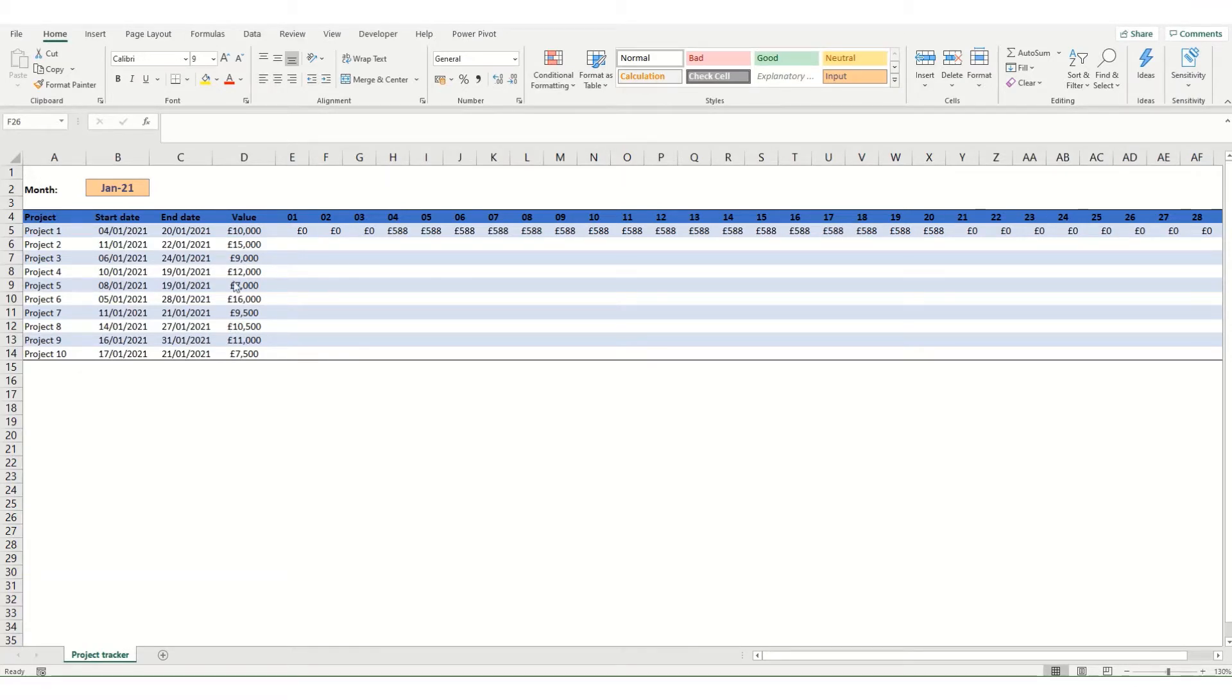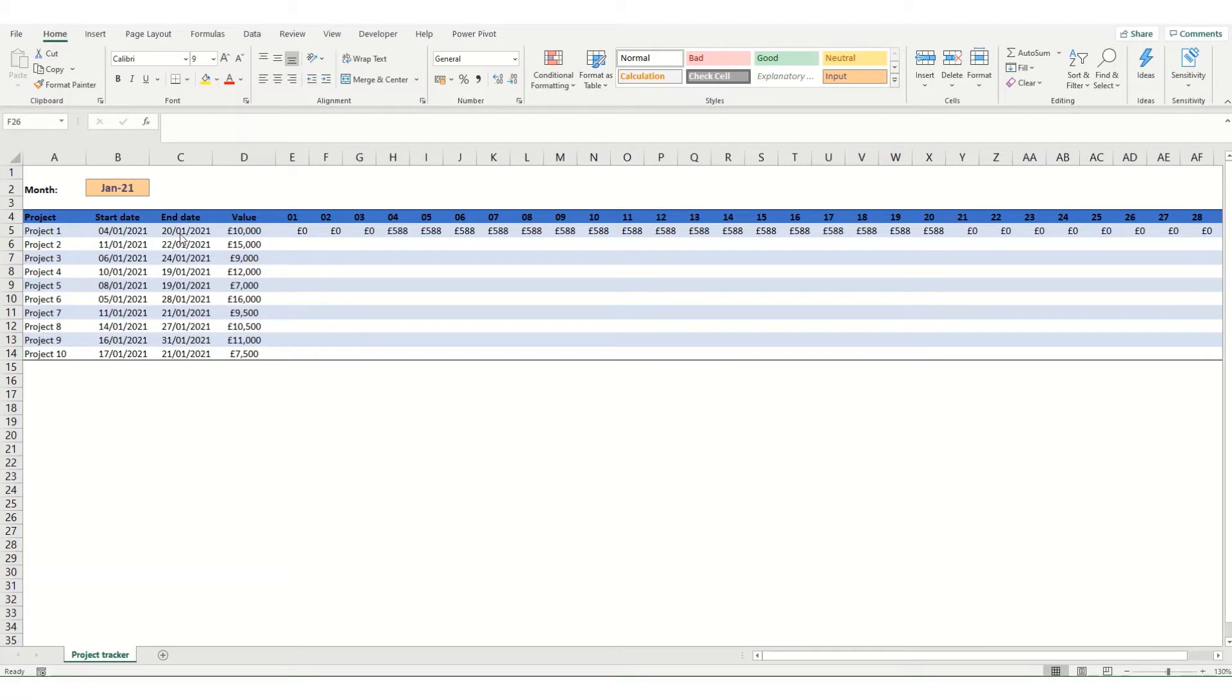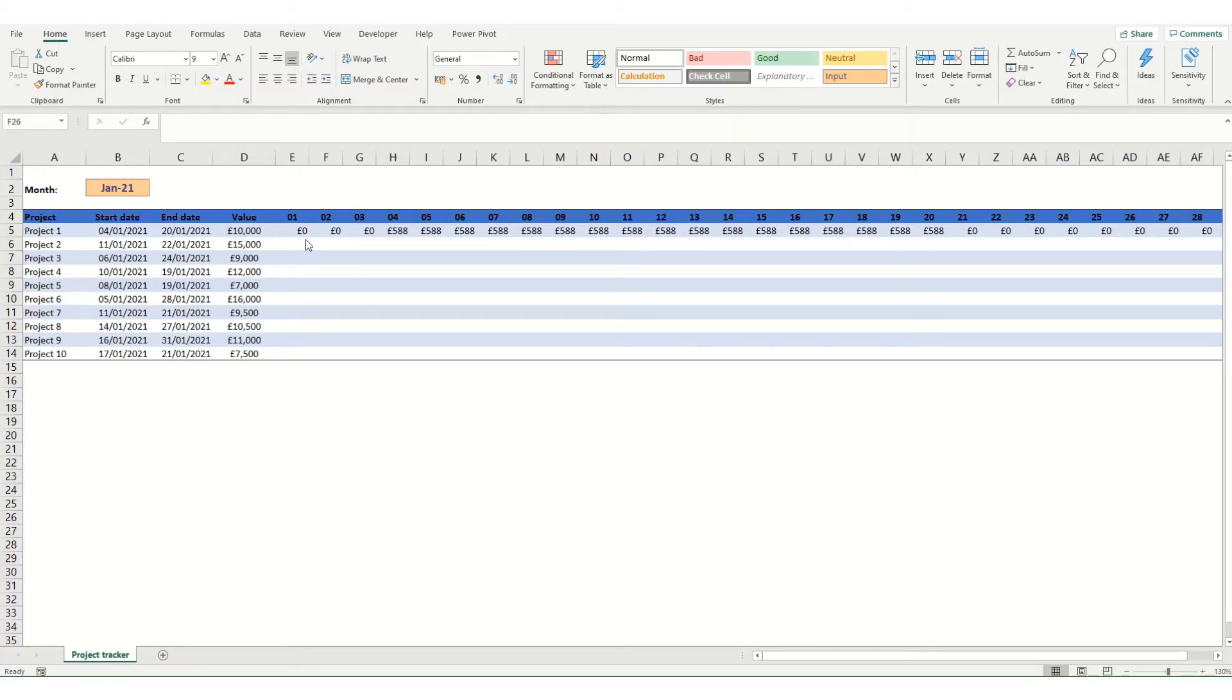So in today's example we have a monthly tracker which has the project, a start date and end date within the month of January 21 and a value for that project. And what we want our table to do is we want to split out that value over the dates including the start date and the end date.